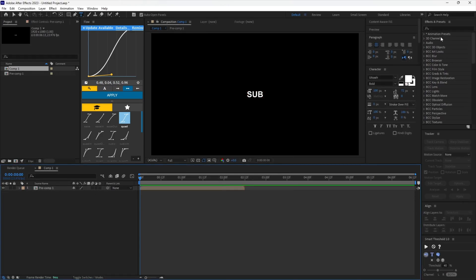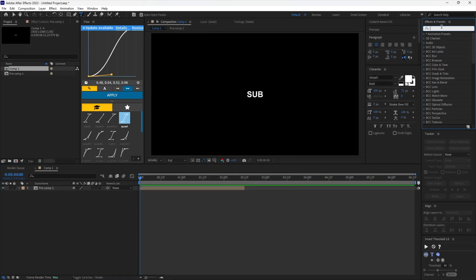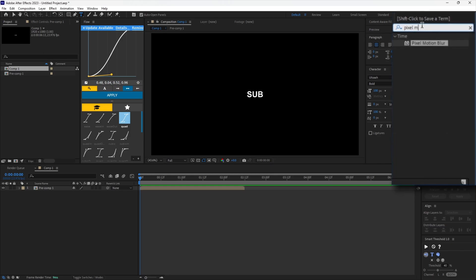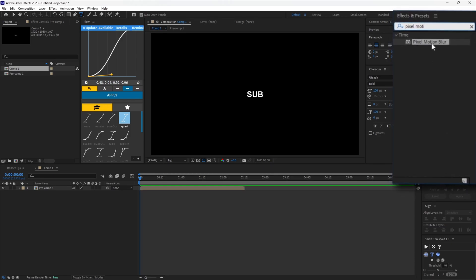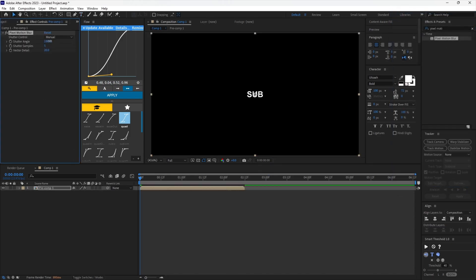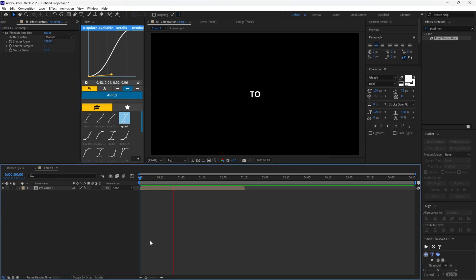Now add this effect from the effects panel. Copy my settings. You can see it morph, but not that much.